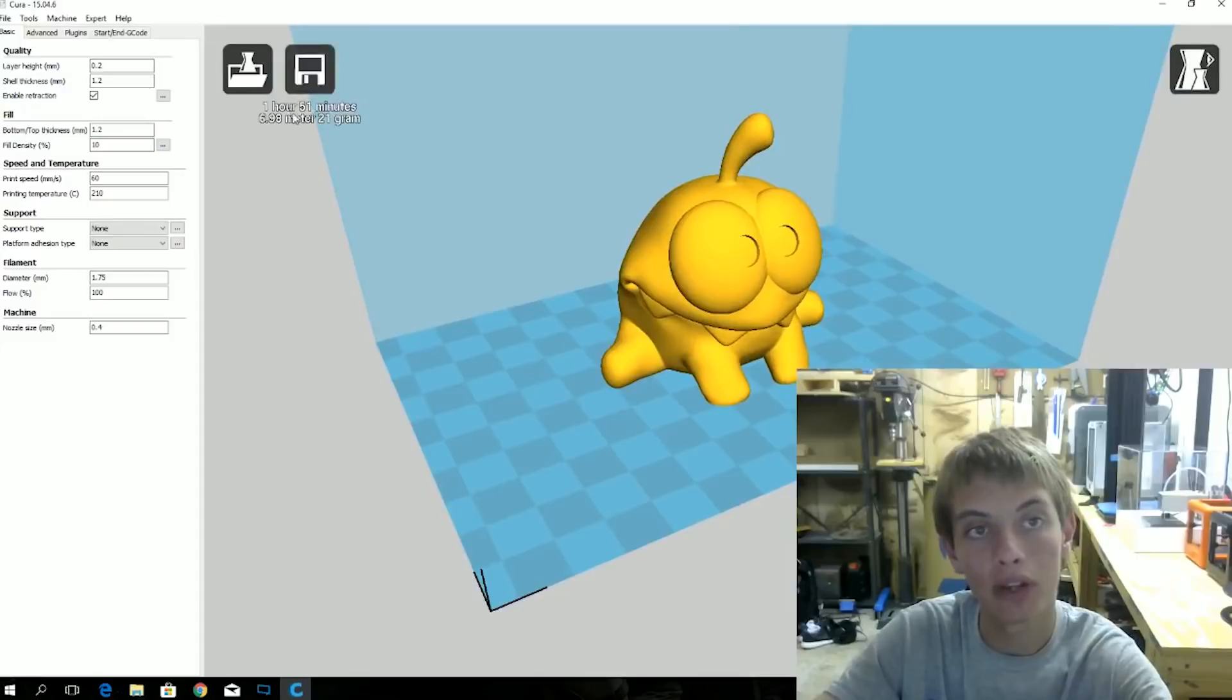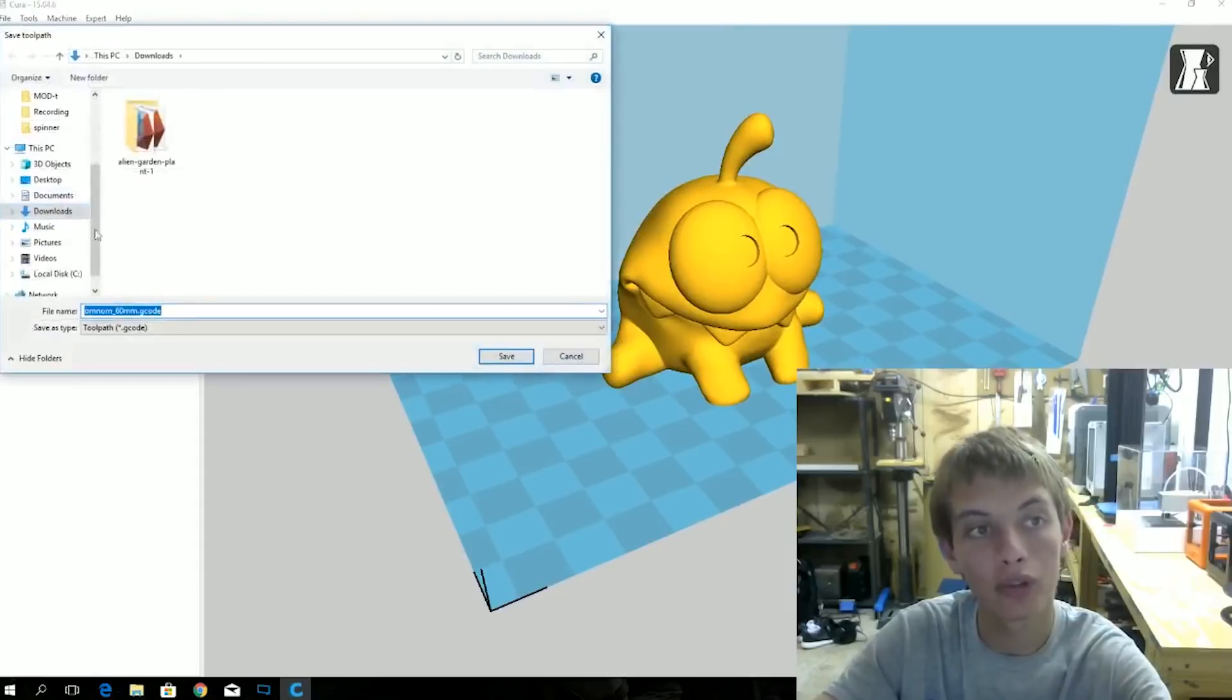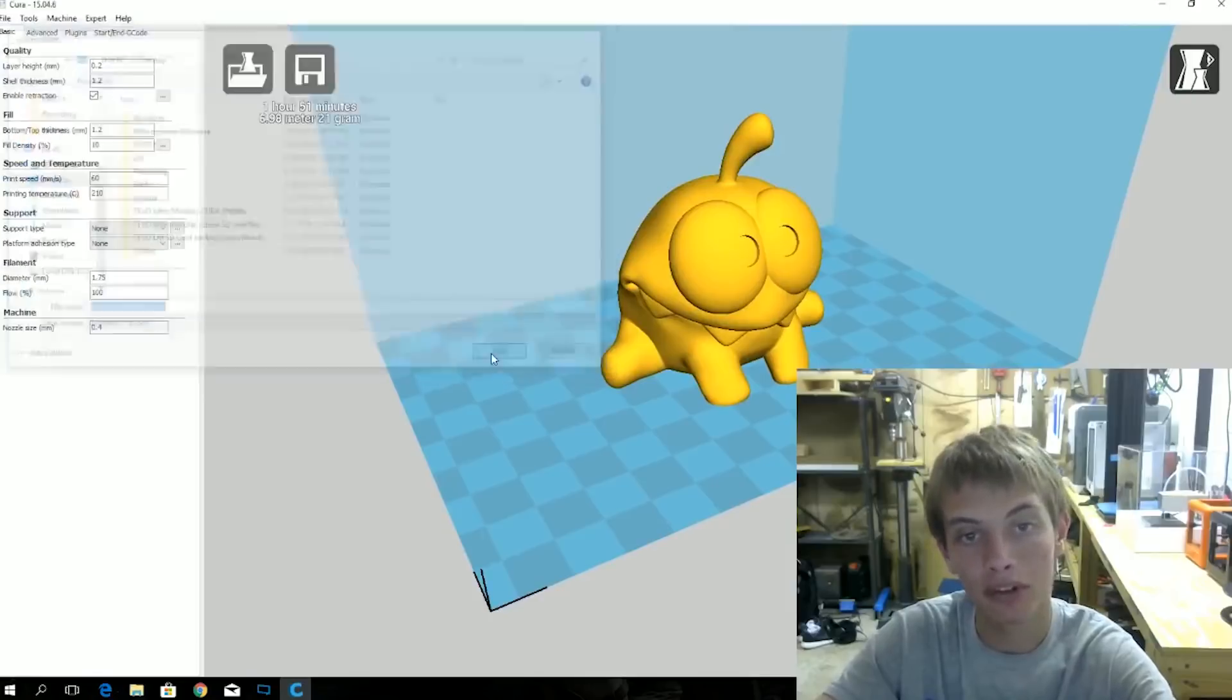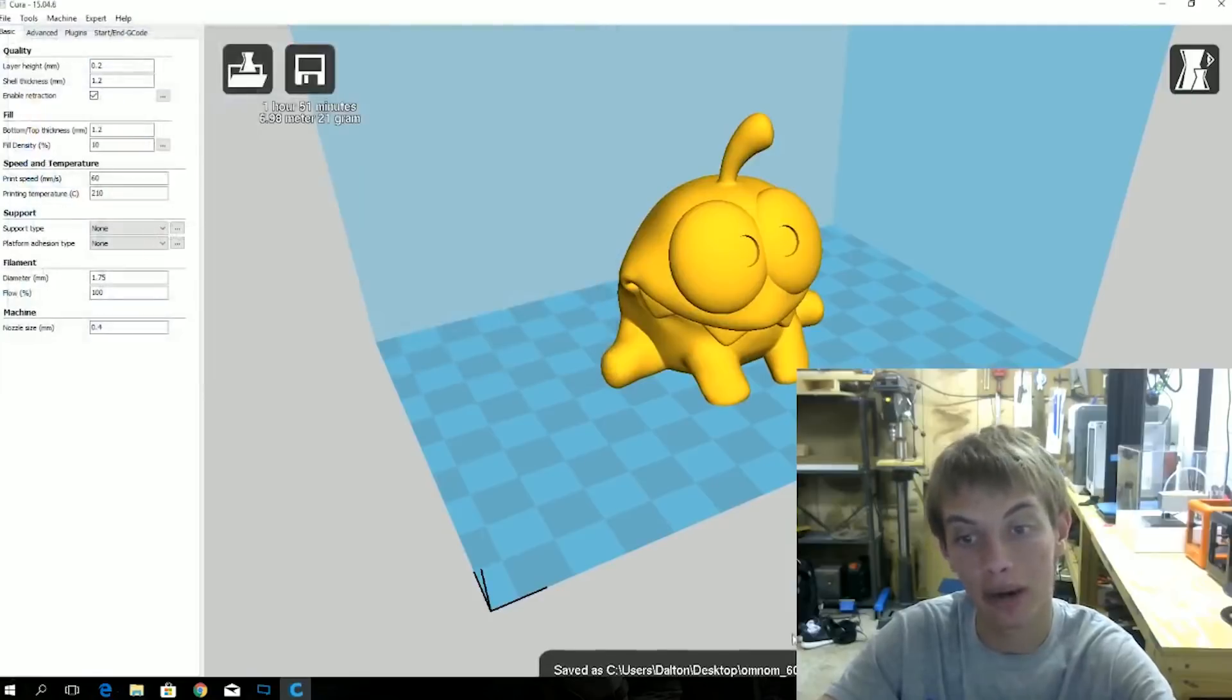Alright. 1 hour and 51 minutes. So save toolpath. Go to desktop. Om Nom, that works. Save. And now it has saved it.